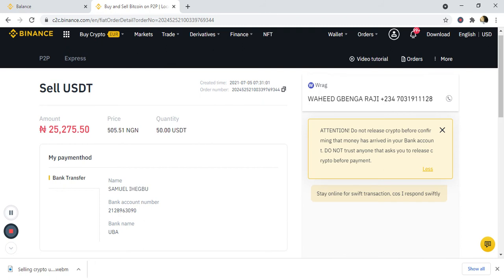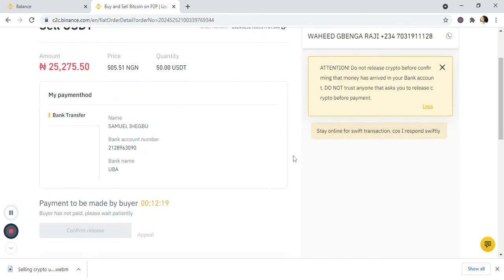Once I receive the bank alert, I will go ahead and click on release. This button here will show 'confirm release.' It says payment to be made by buyer — within 12 minutes the buyer should complete the transfer to my bank account.